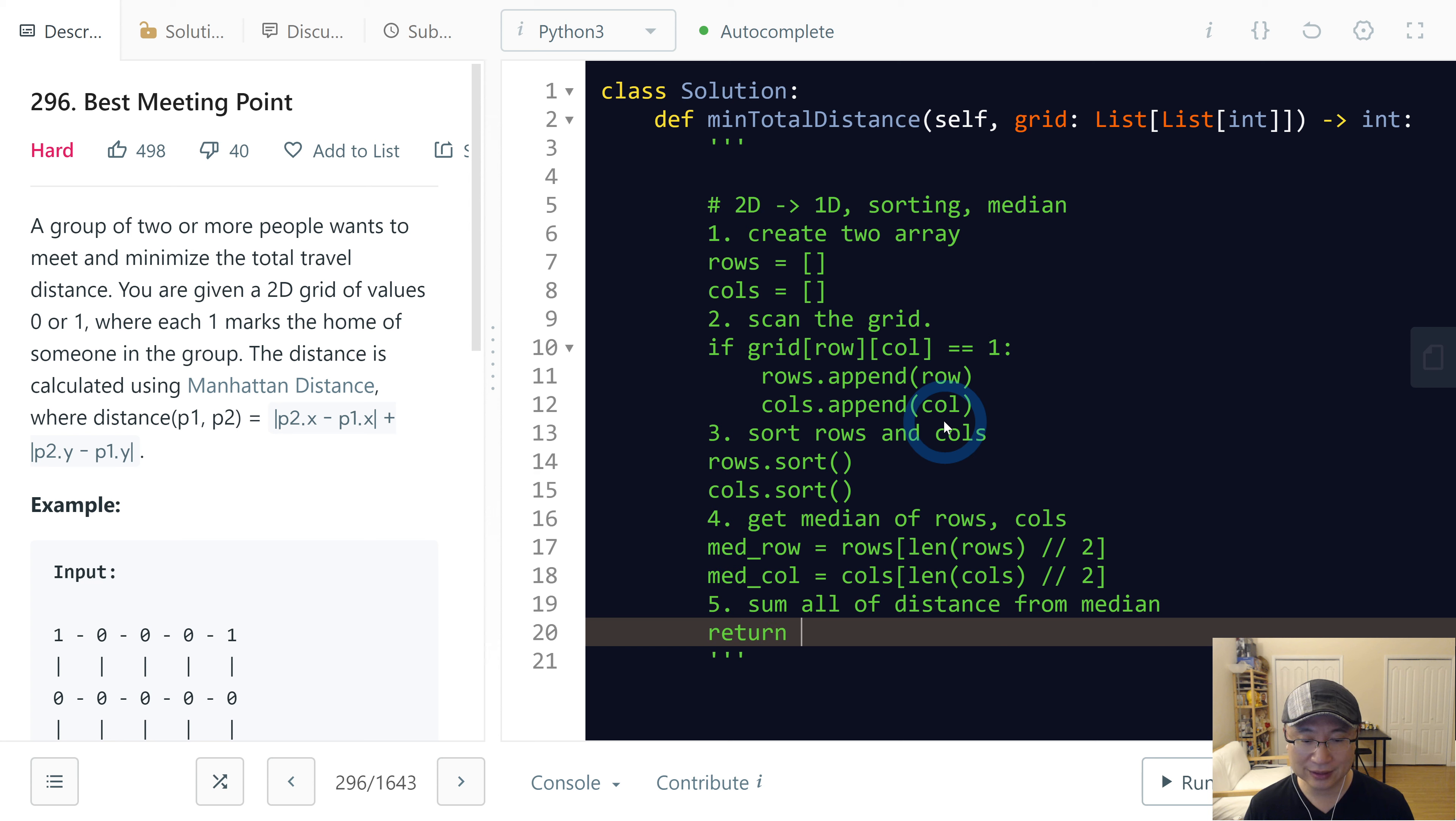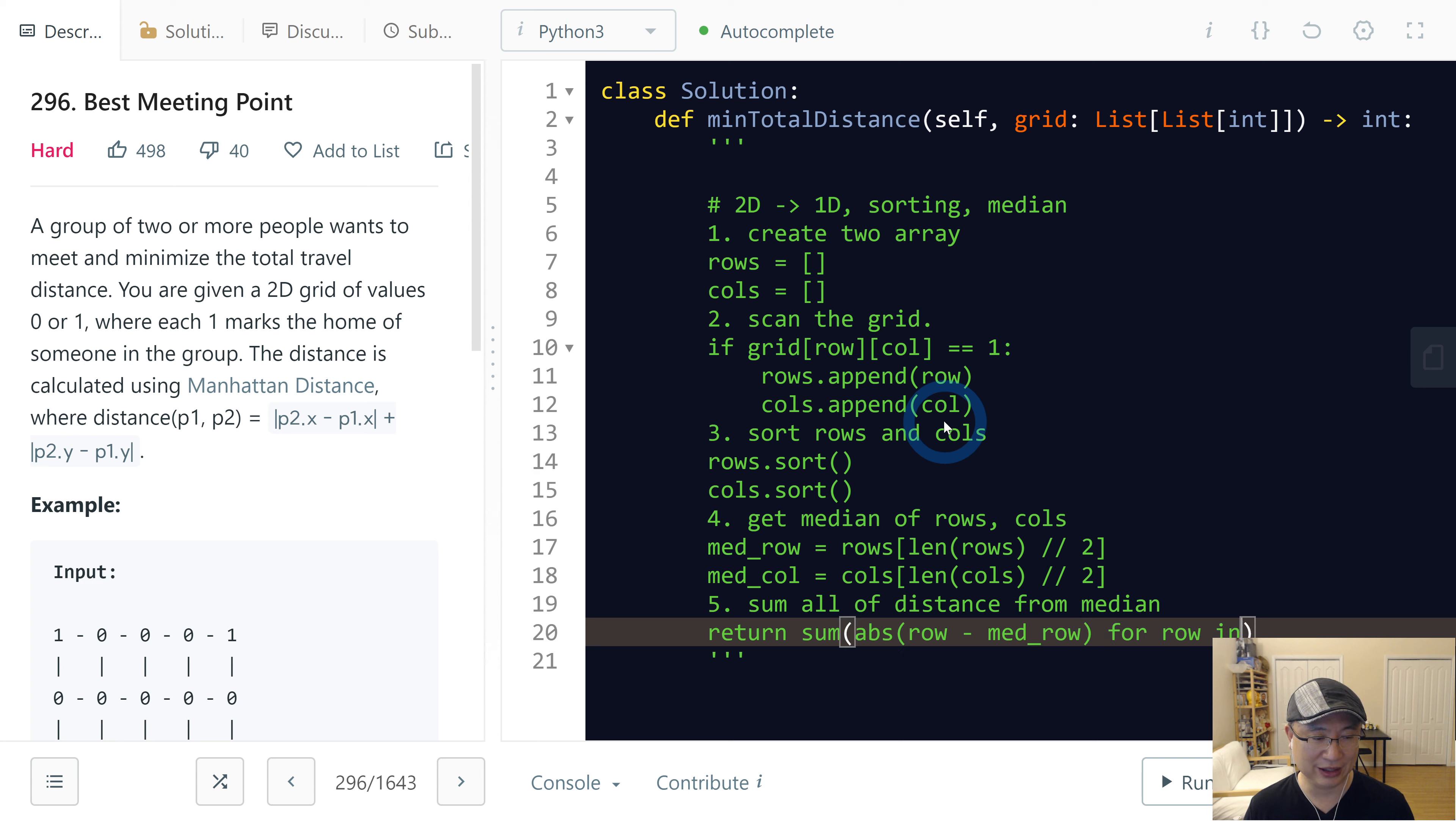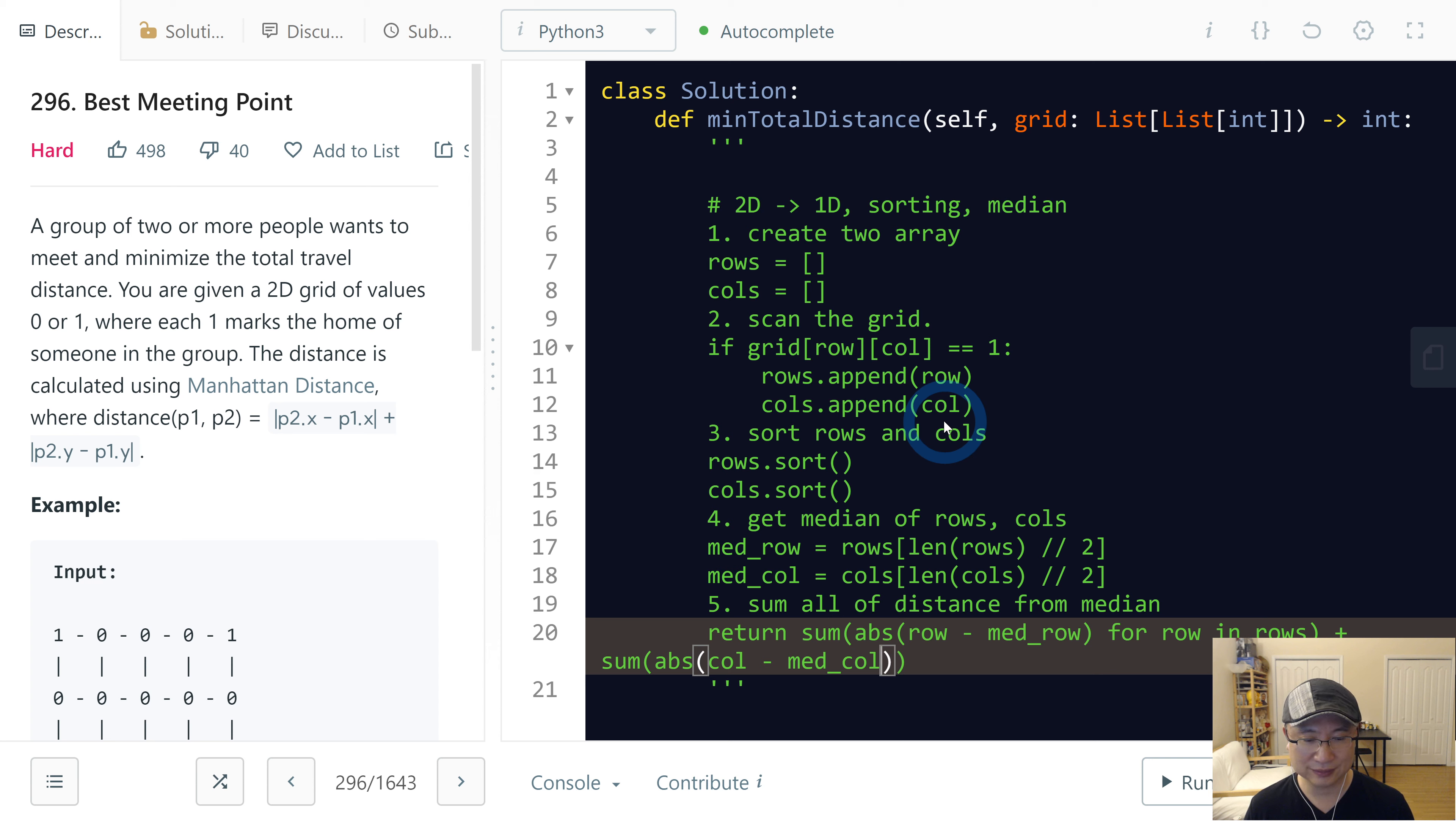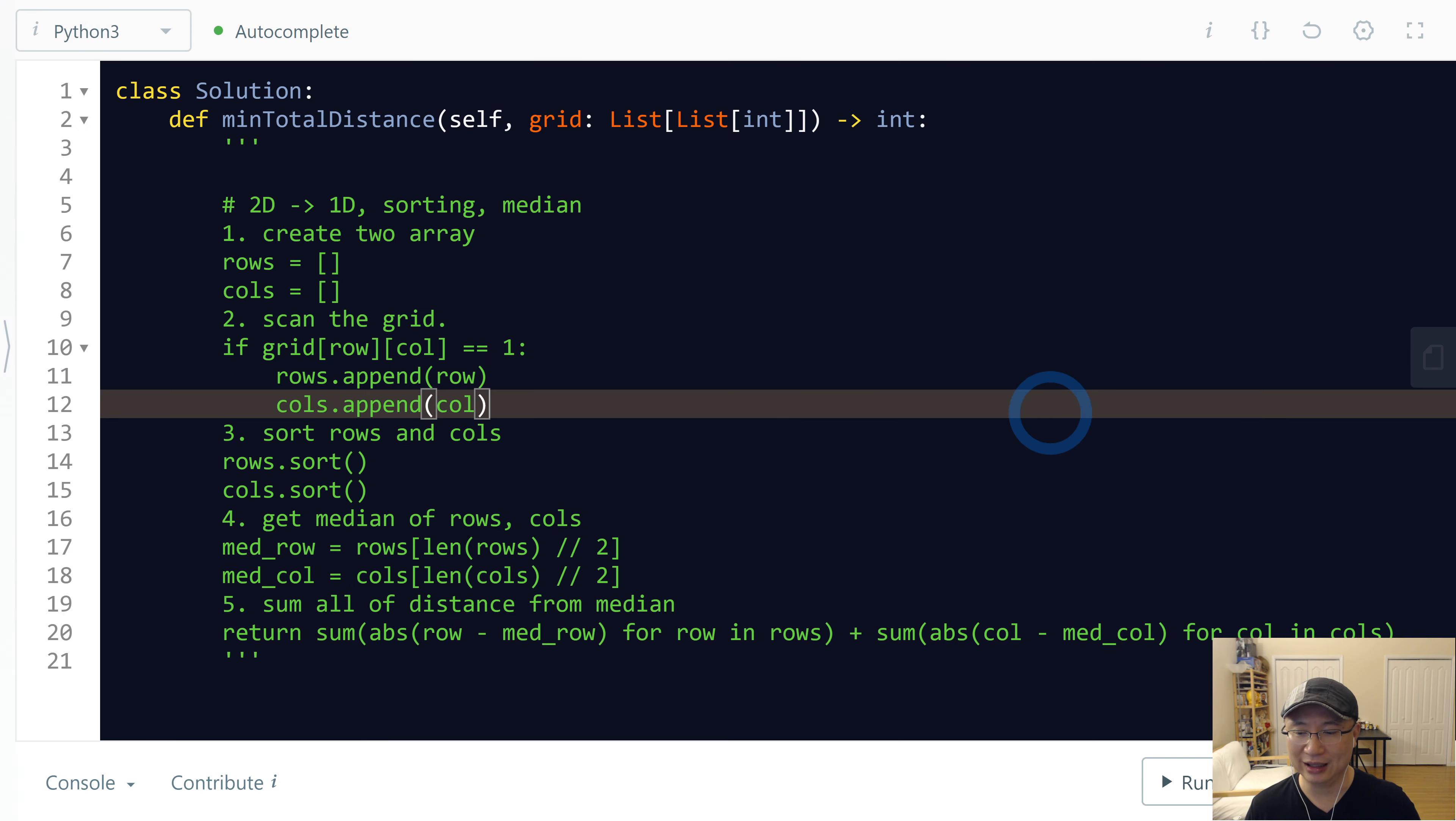So now, sum all of the distances from median value. Must return sum. Let's get abs because we need to get only distance. So sum(abs(row - med_row) for row in rows) plus sum(abs(col - med_col) for col in columns). That's right. Then maybe we can calculate it.